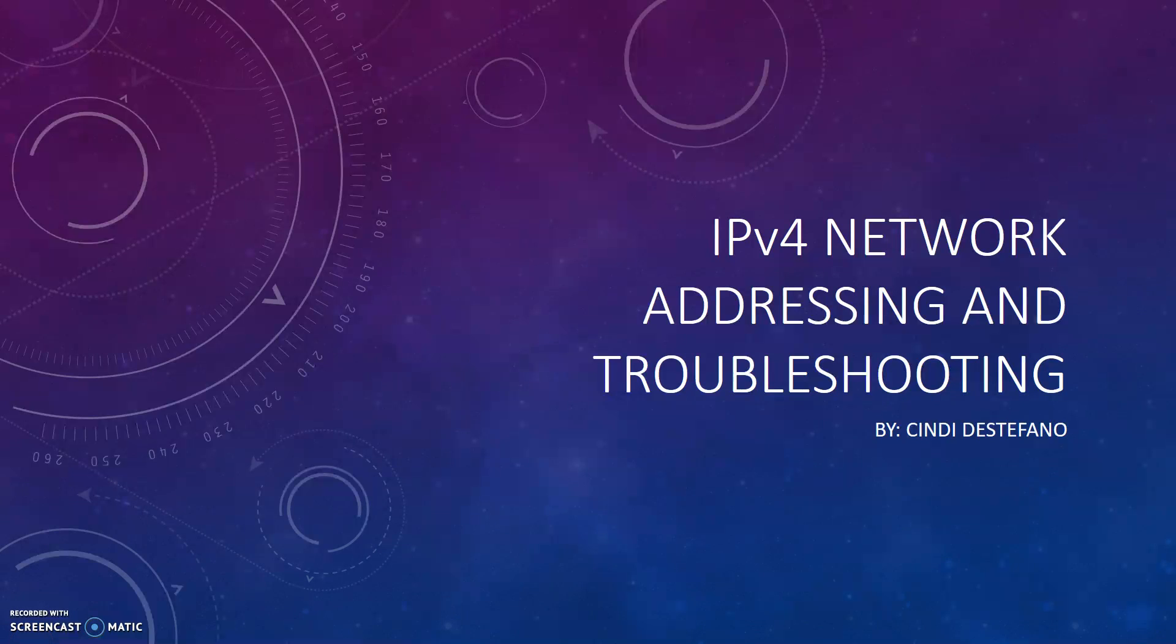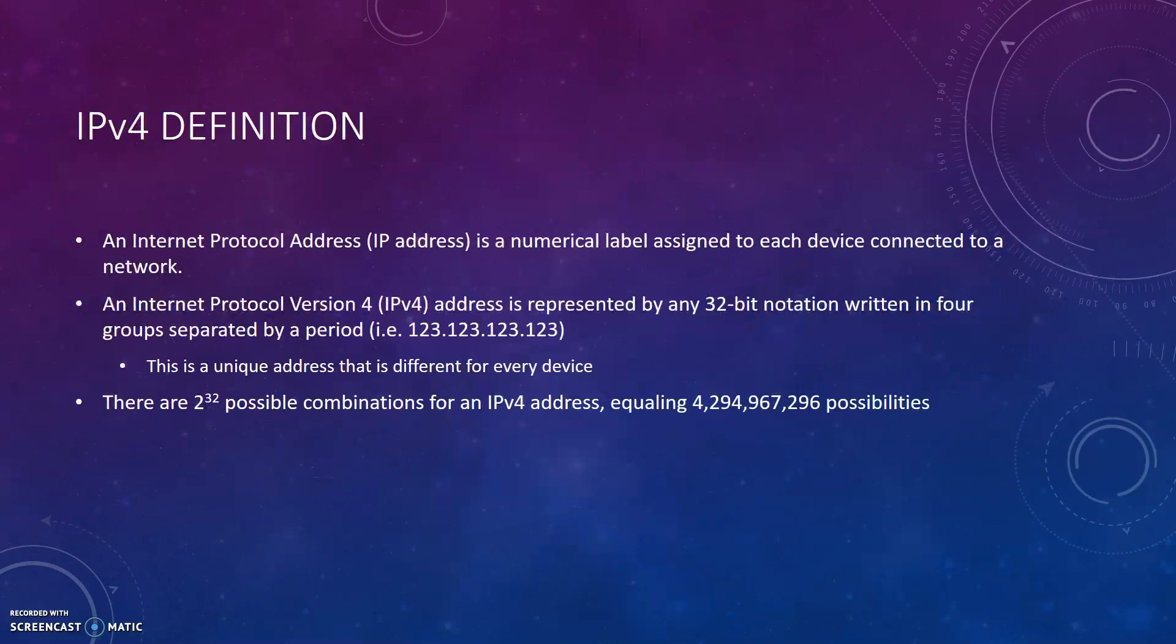Hi, my name is Cindy Destefano and I'll be doing a brief overview of IPv4 Network Addressing and Troubleshooting.